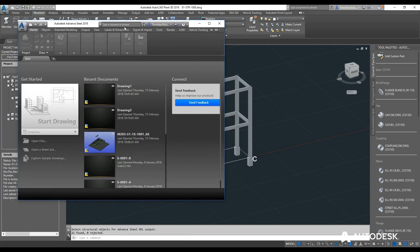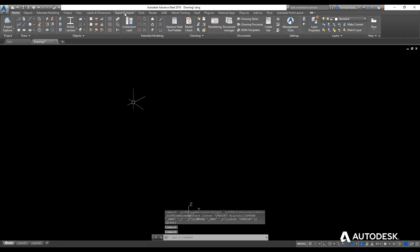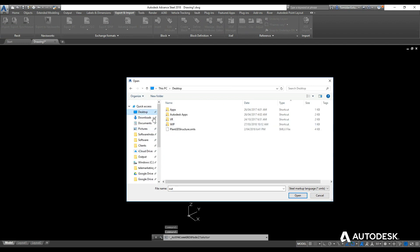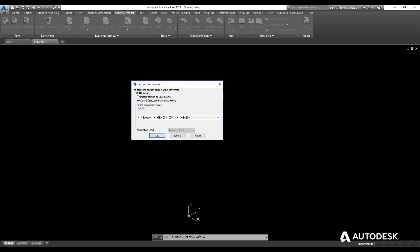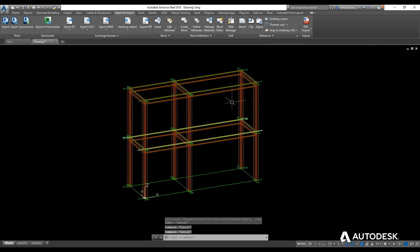With the export done and Advanced Steel loaded, I start a new drawing. In Advanced Steel, click the Export/Import tab and use the Advanced Import pull-down. Navigate to the desktop, find the XML file and open it. If you haven't done this before, you'll get a dialog to map the Plant database name to the Advanced Steel name — for example, '310 NUB 46.2' maps to Australia NUB 310 46.2. Click OK and the model comes in with the grid, columns, and all other elements.